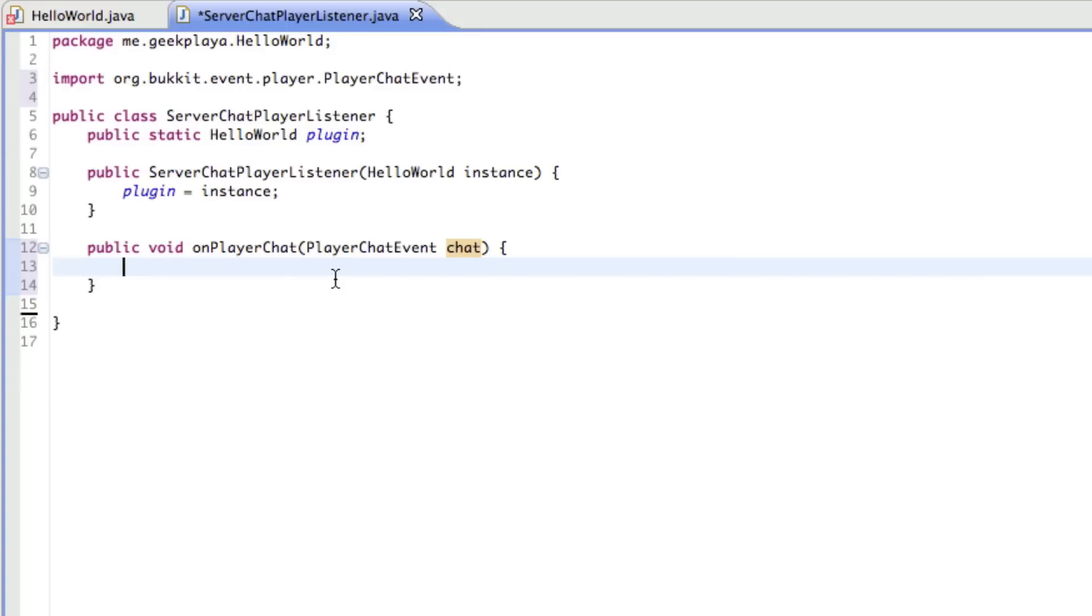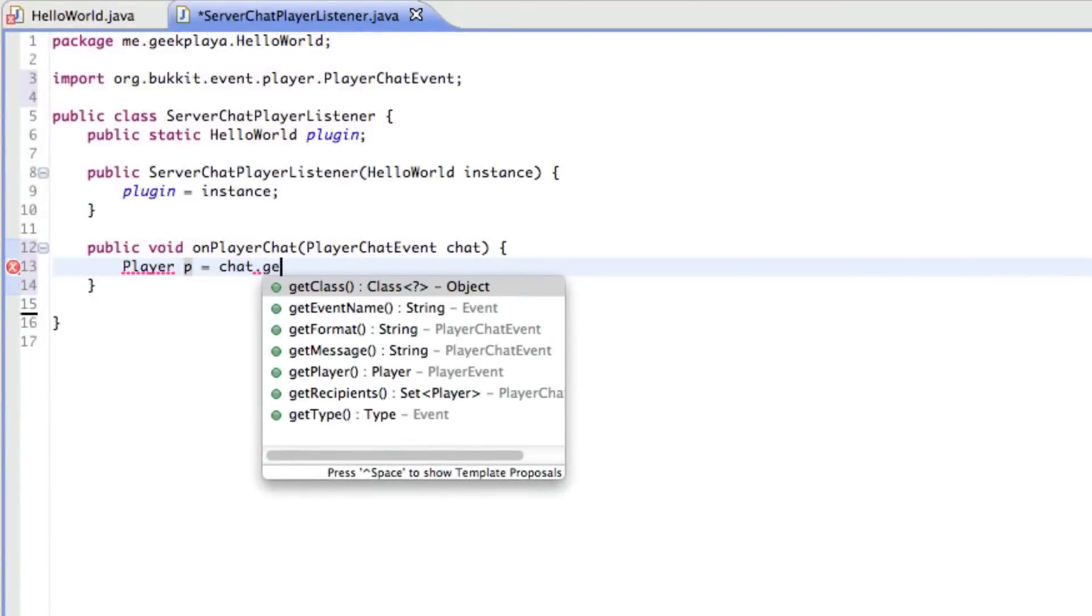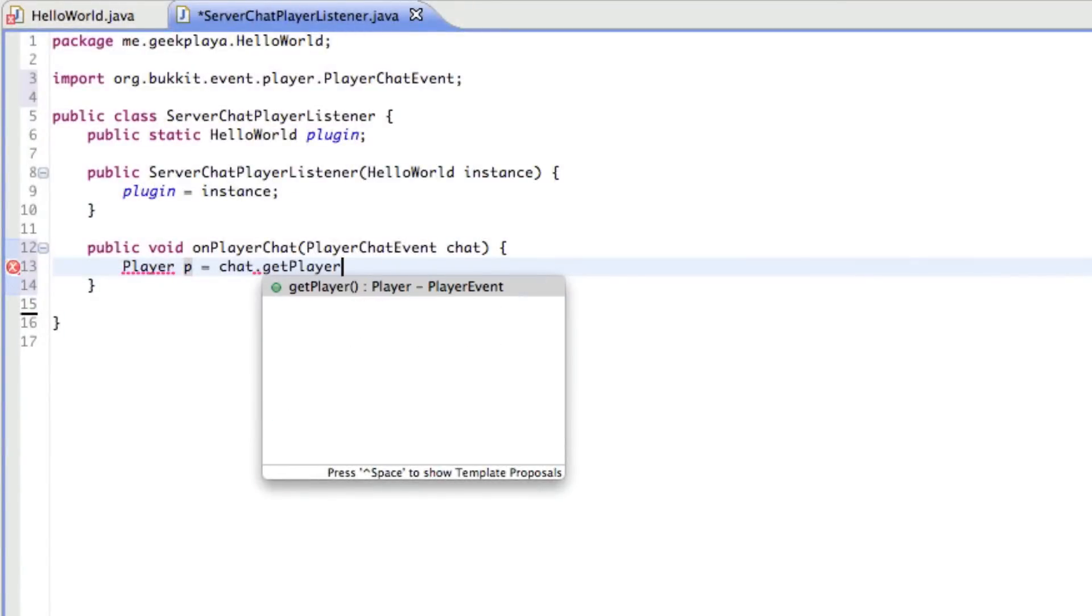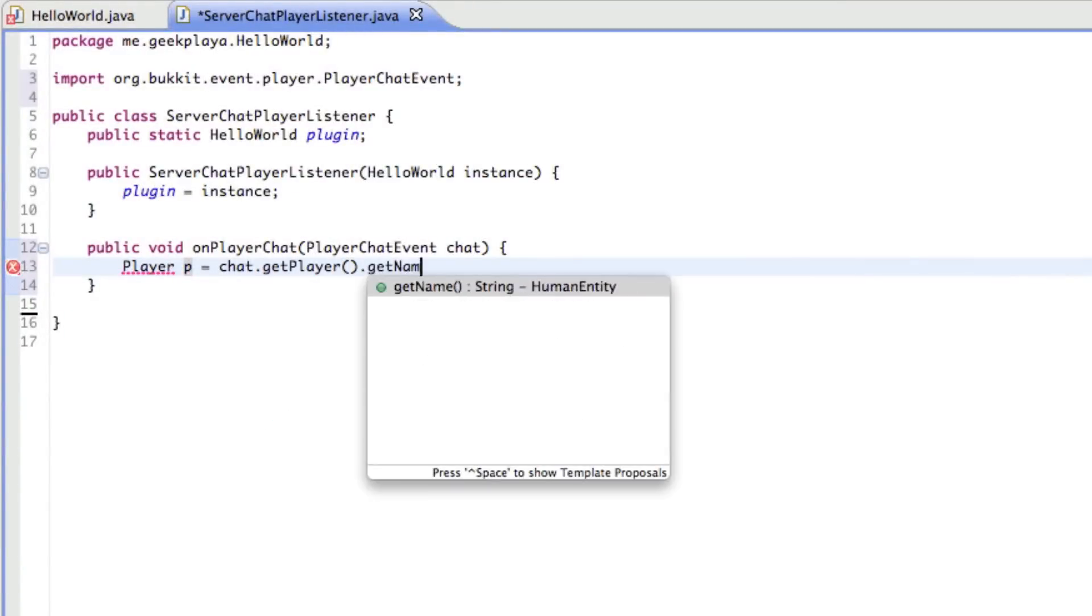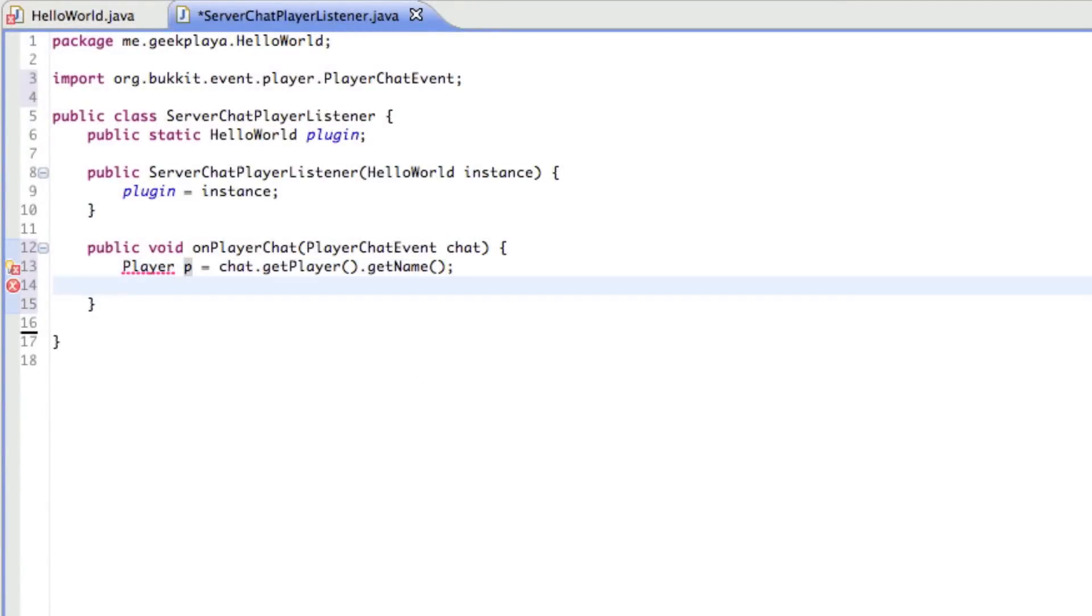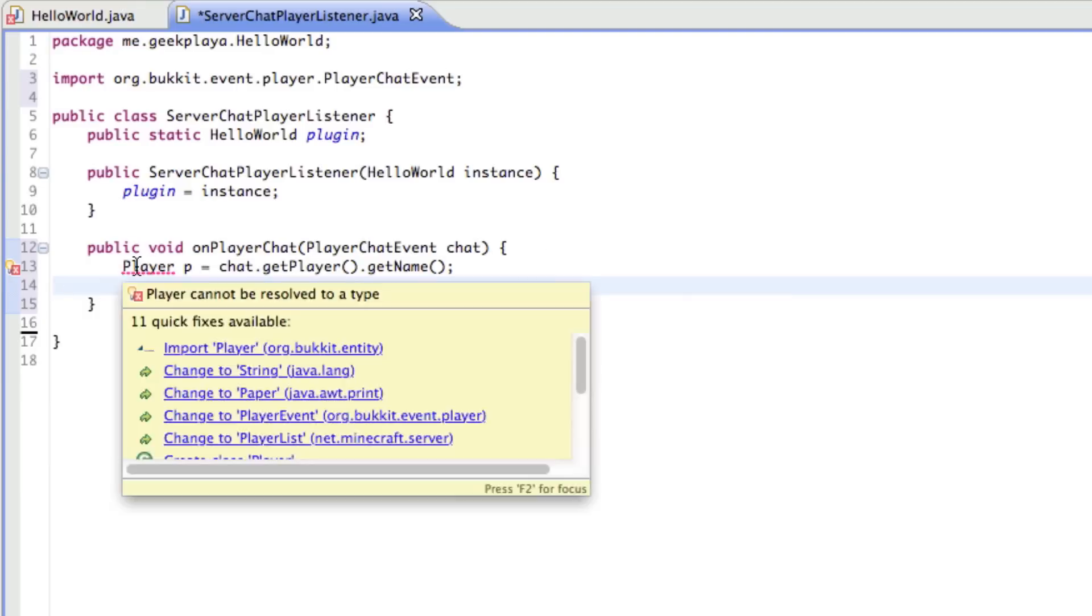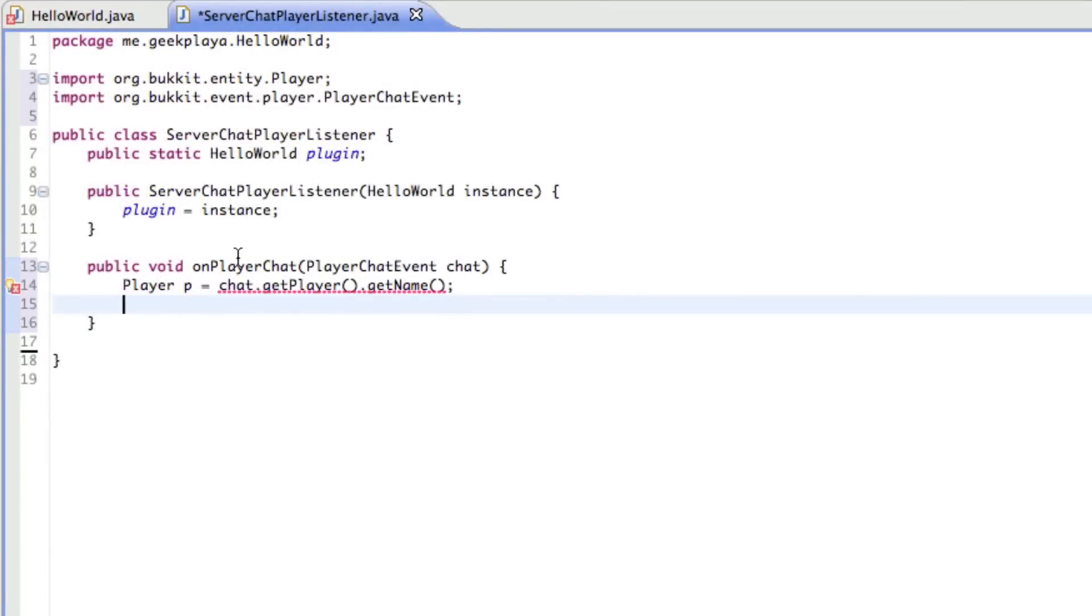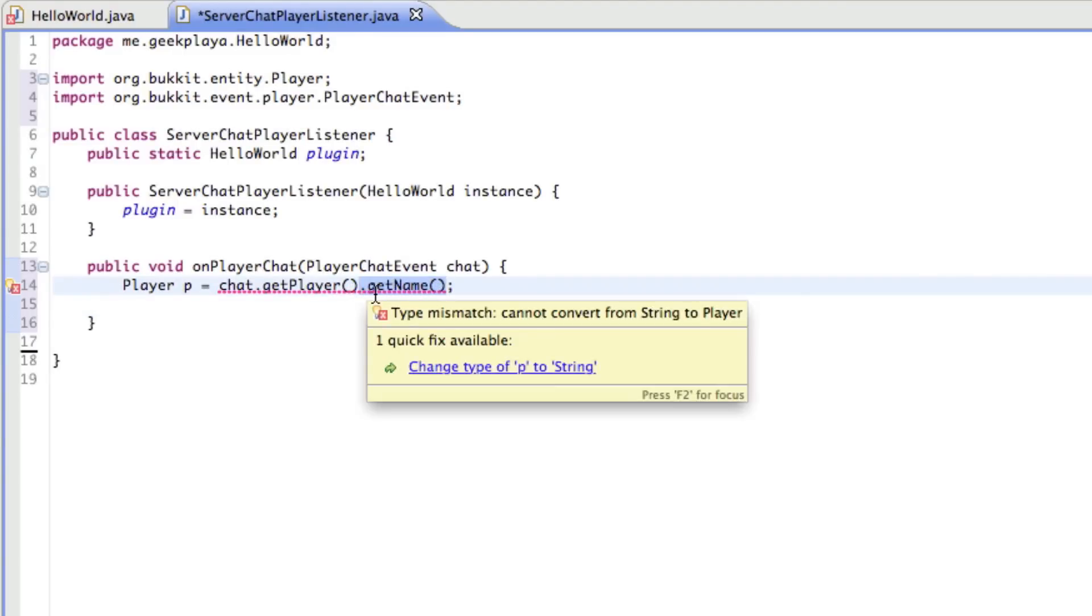So we're talking about, right here we're saying when the player chats, it's going to be doing something. So right now we're going to make a variable for the player so we know who's sending the message. We're going to say the type is player, the variable name will be p, is equal to chat dot get player. So p is another way of saying to get the chat message, to get whoever's sending the message and their name. So we're going to import player from Bukkit. And remove the dot get name, we don't need that right now.